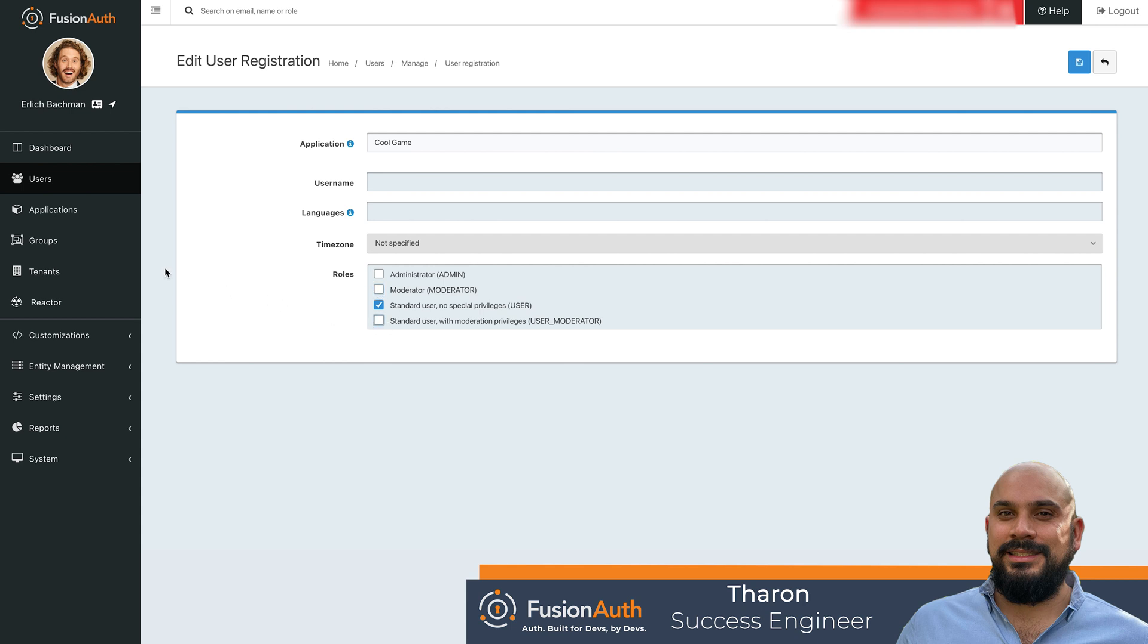Roles can also be provisioned using groups. In FusionAuth, groups represent a logical grouping of users, and as an added benefit, they can be leveraged to automatically assign roles to users within the group.